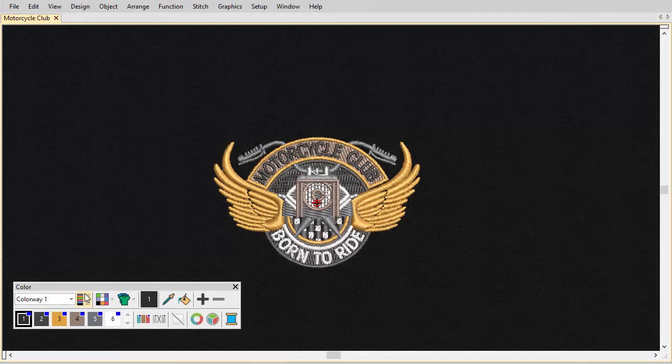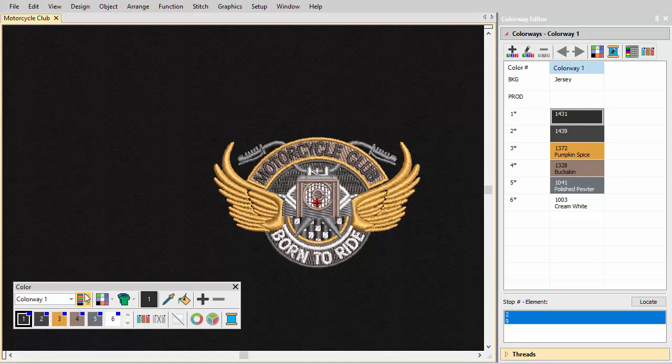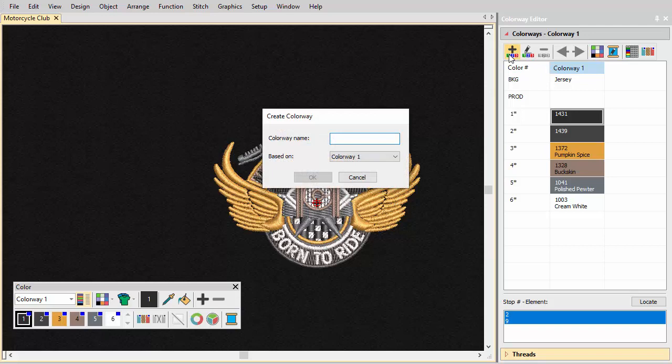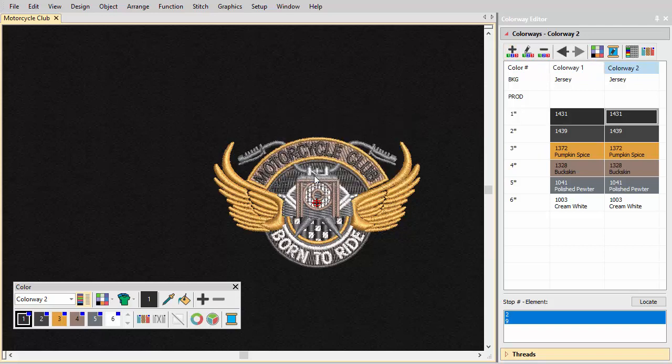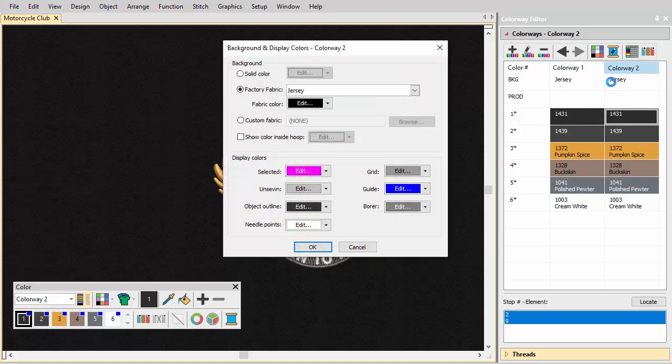Embroidery Studio provides various techniques for adding colorways, both manual and automatic. Open the colorway editor and click the Create Colorway icon. Enter a new colorway name such as Colorway 2. This uses the current colorway as a starting point. Set the background color.